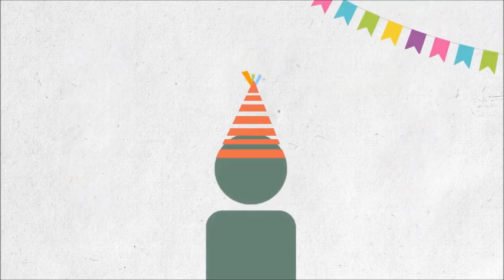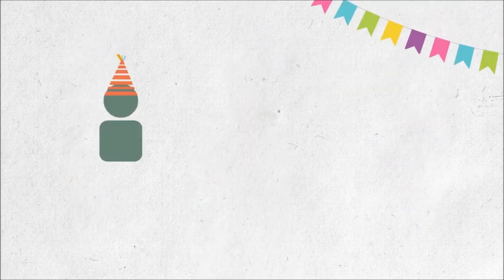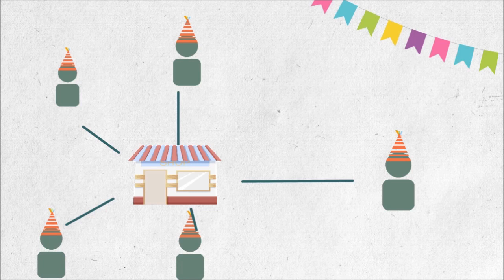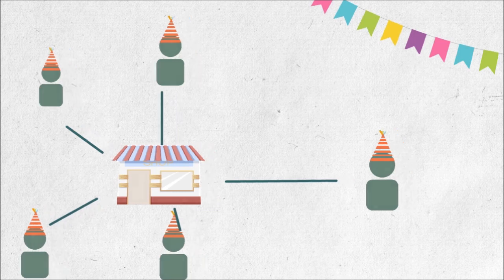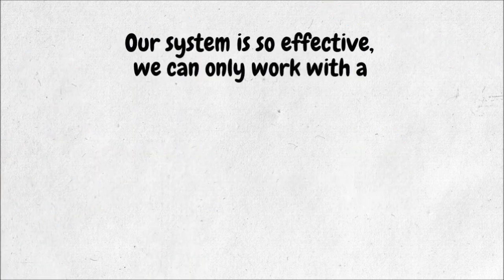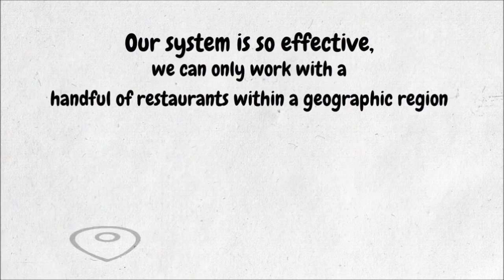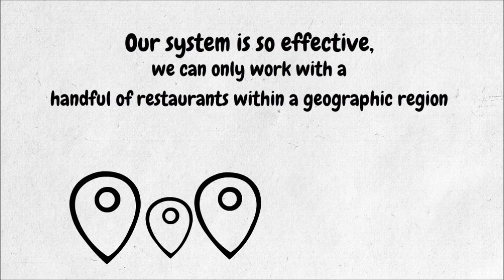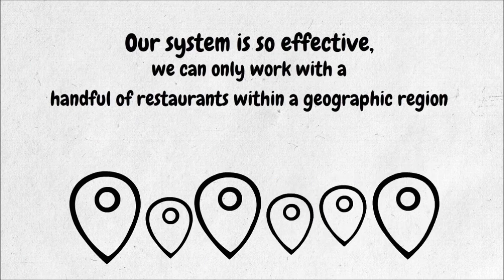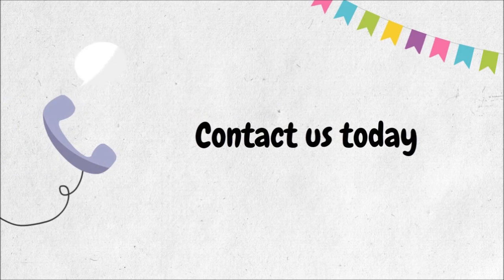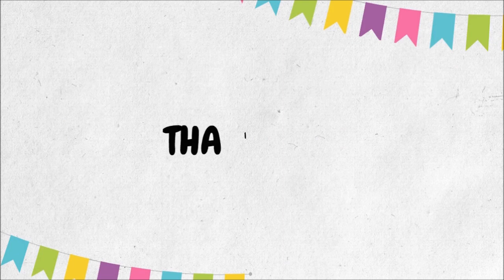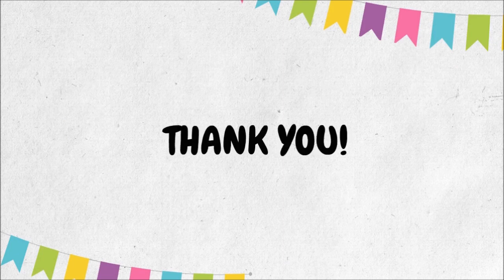Our system is so effective we can only work with a handful of restaurants within a geographic region. It's only fair. To learn more, you can contact us today or enter your details to get more information about our program. Thank you.